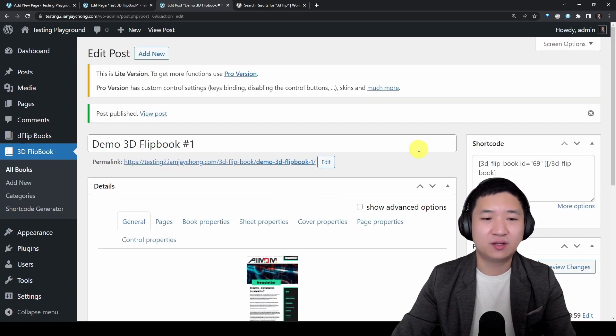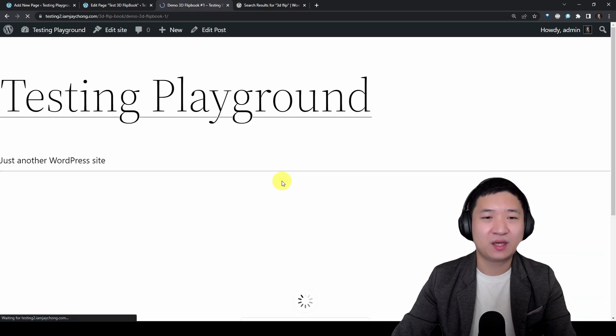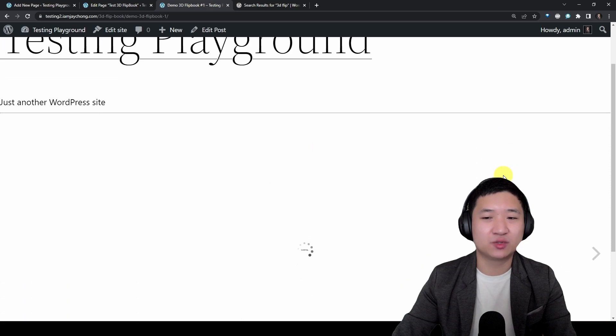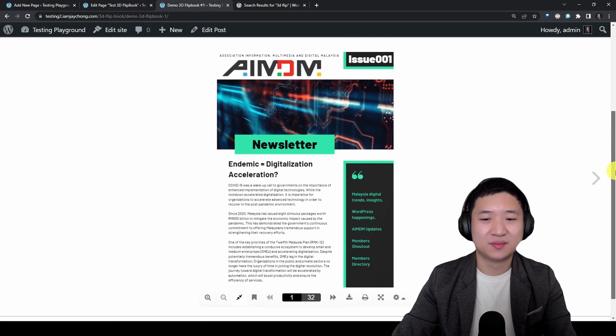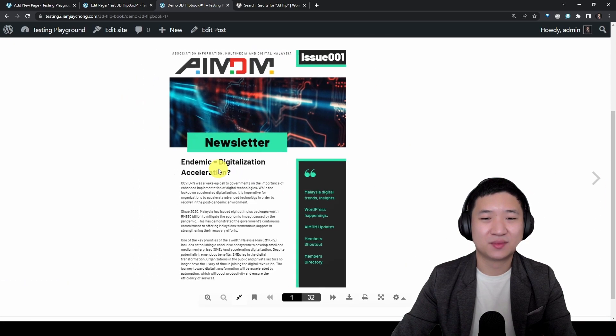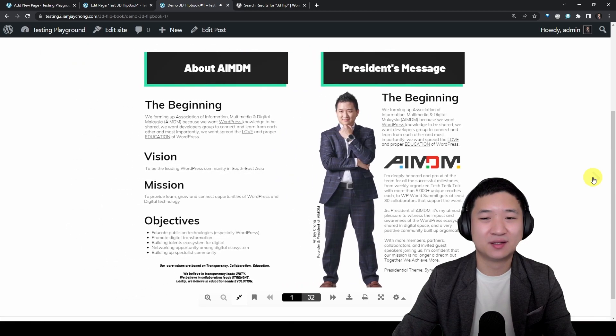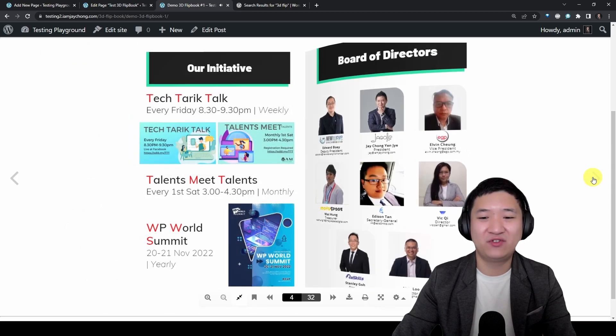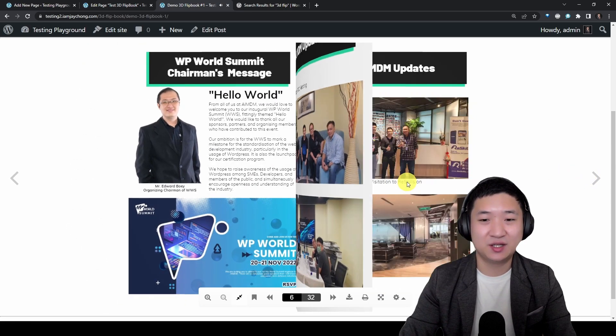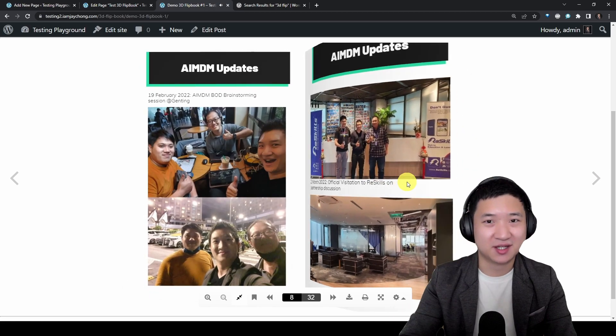Once you have that, you can click on the permalink and look at how it goes. That's it, so now you have a 3D flip.